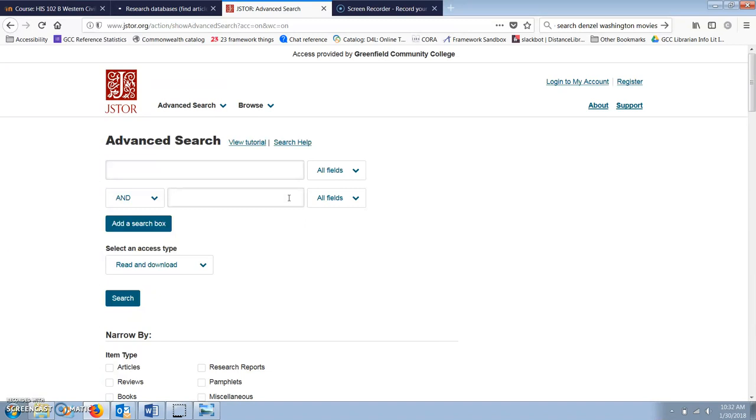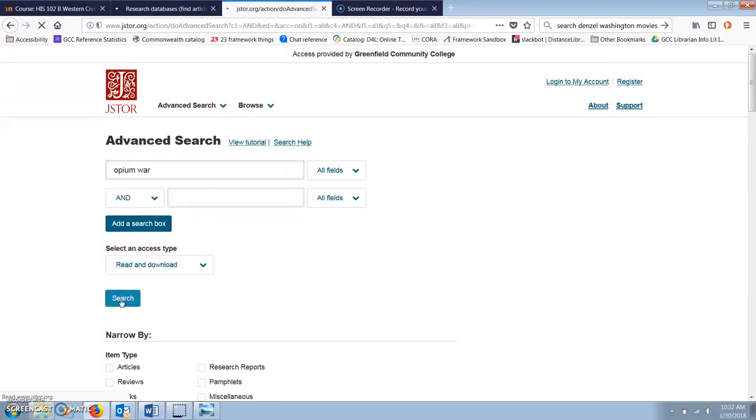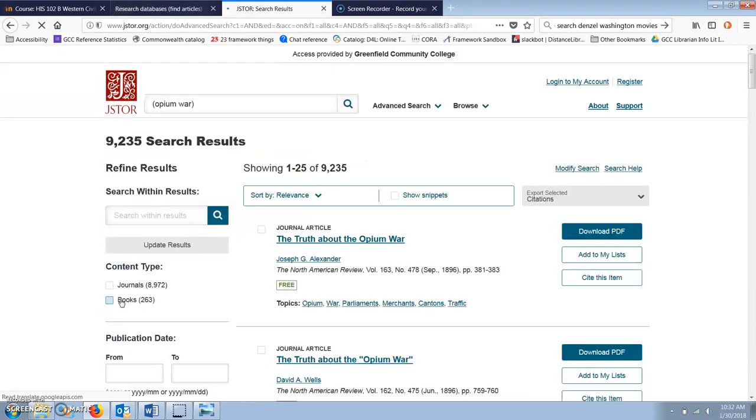For example, I want to search for articles about the Opium Wars, which were two wars fought in the 19th century between Great Britain and China. I'm going to search first for Opium War, and I get over 9,000 results. That's way too many.